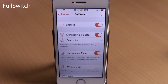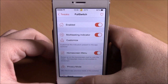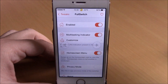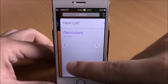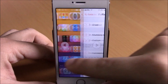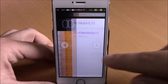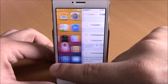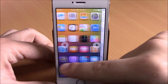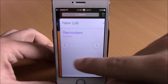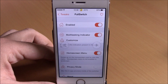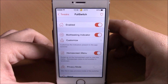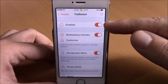The next tweak is called Full Switch. Full Switch enables the full screen app switcher for your iOS 8 device. When you double-tap the home button, you can see arrows indicating where to slide to go to the next app. You get a full screen app switcher showing the home screen card and all apps running in the background. Click an app to open it.